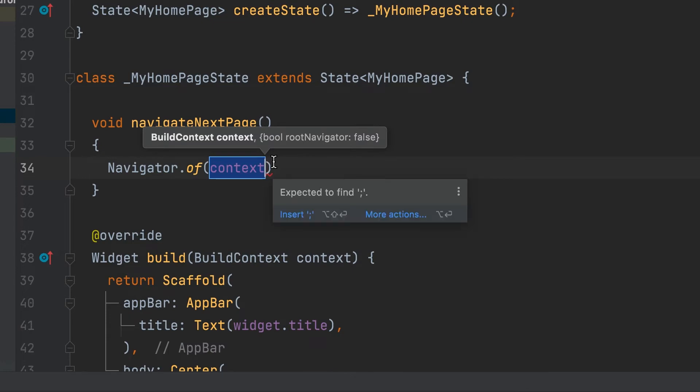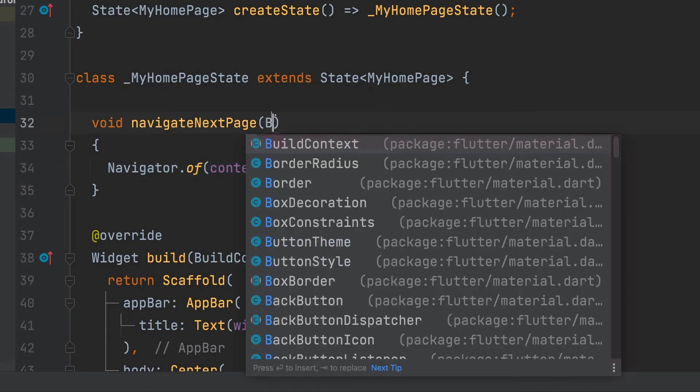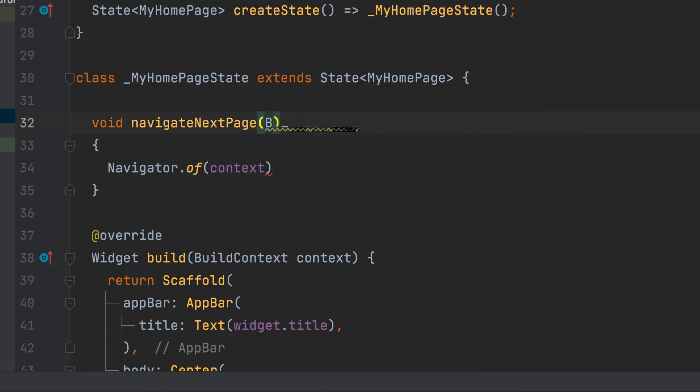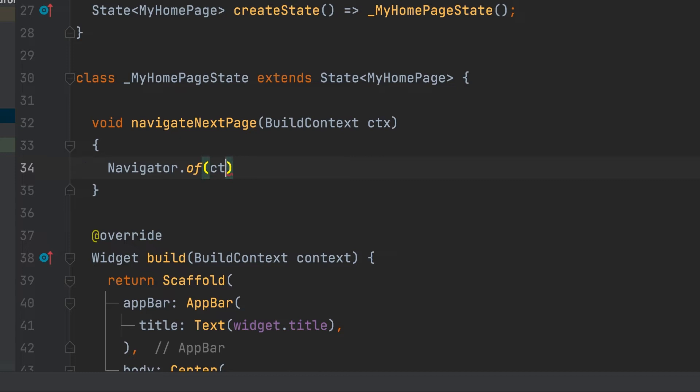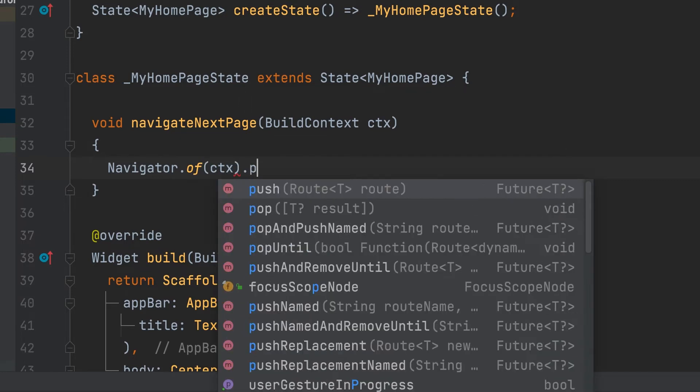Context. The parameter is the build context type. Variable CTX. Push.